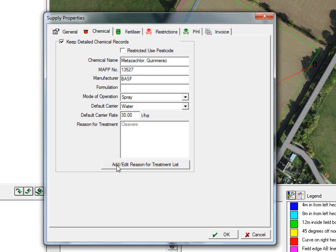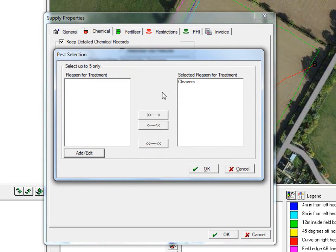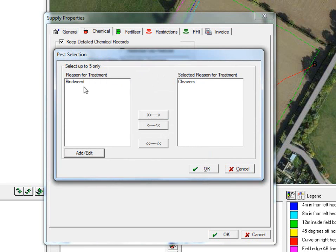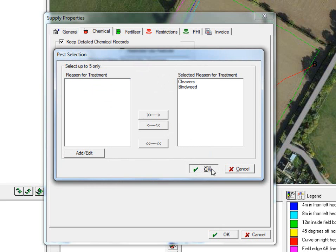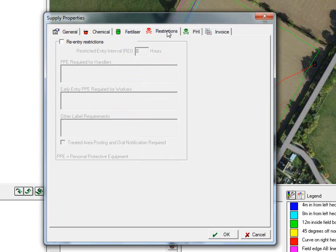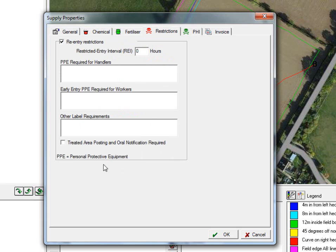When we come down to reason for treatment, this is a press button box and I've only got cleavers in there. If we want to put more in, then we can do — we build these up ourselves. We'll put in bindweed and then click OK. If we want to add bindweed to the reason for treatment for this chemical, then we add it across and click OK. Once we put them in, we don't have to do this for every single job and every single time that we go and do a spray — once we put the spray in there, it is set. If we've got restrictions on the spray, then we would fill all of this in, tick the re-entry restrictions and then complete the label and the PPE in that box.